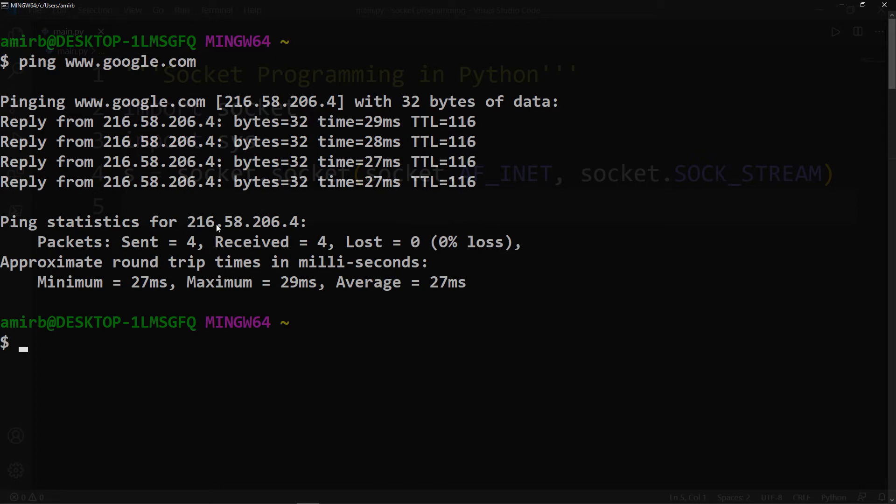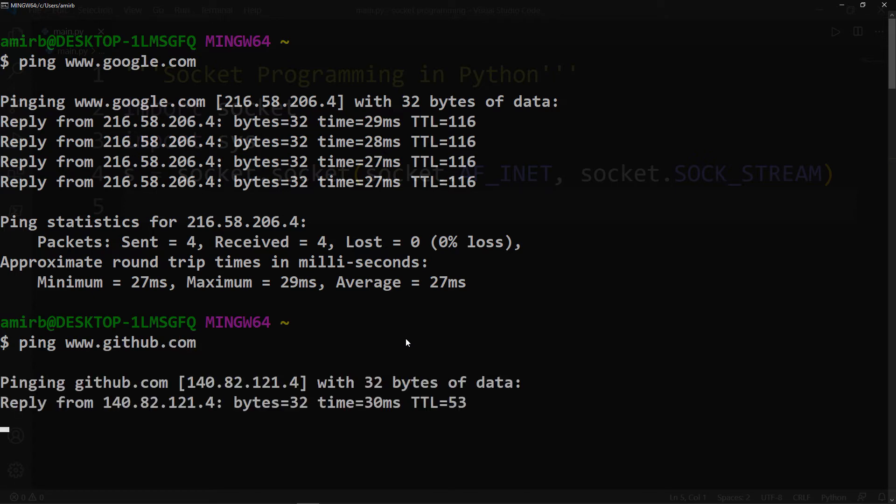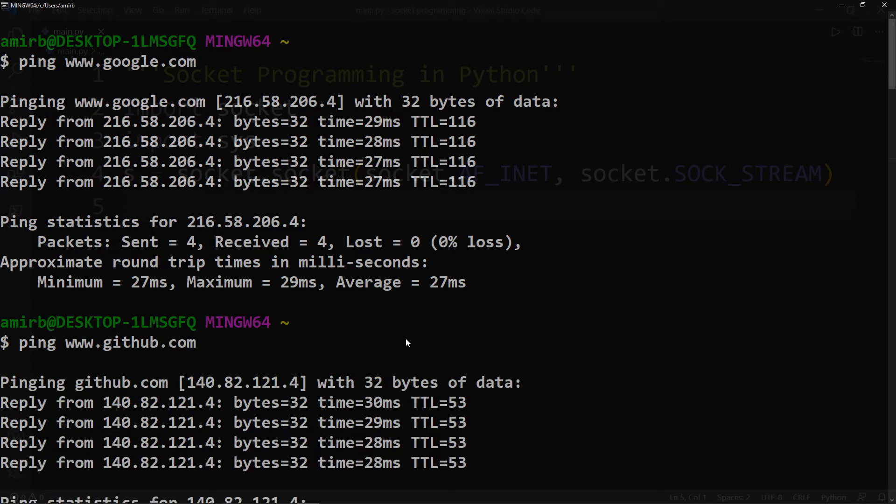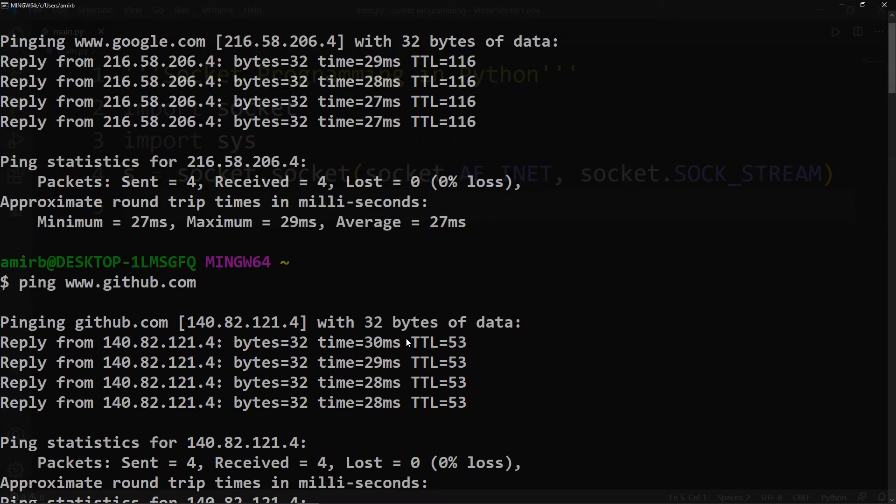This is the IP address of google.com. And if we will do the same thing for GitHub, we get a different IP address.